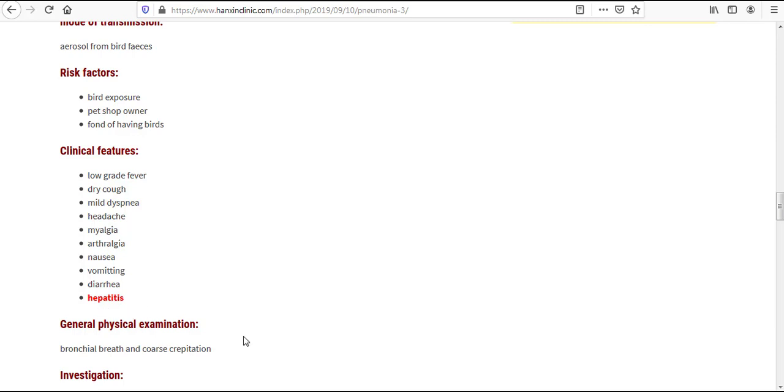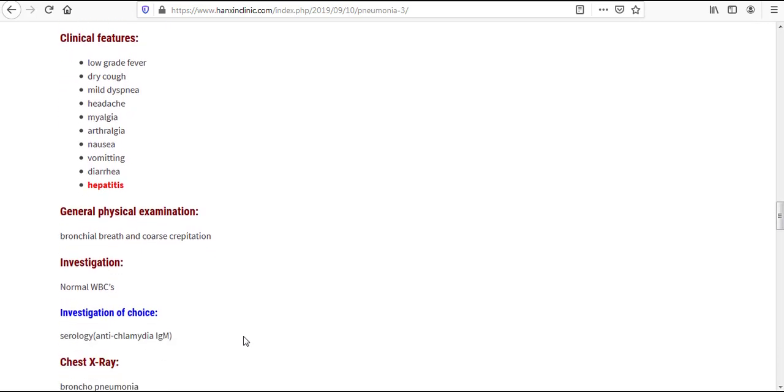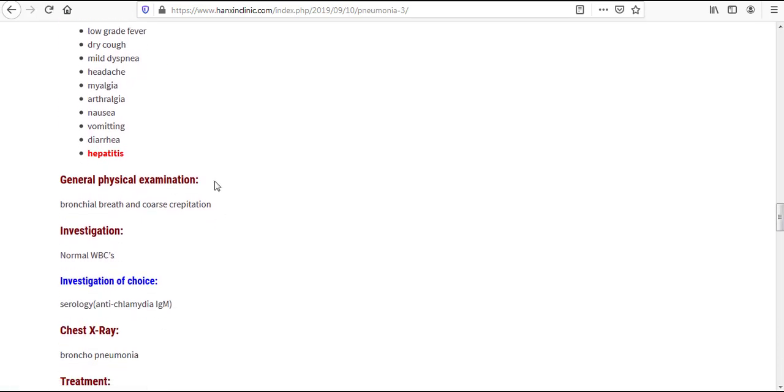Now in general physical examination, we will find the same thing: bronchial breath and coarse crepitations.